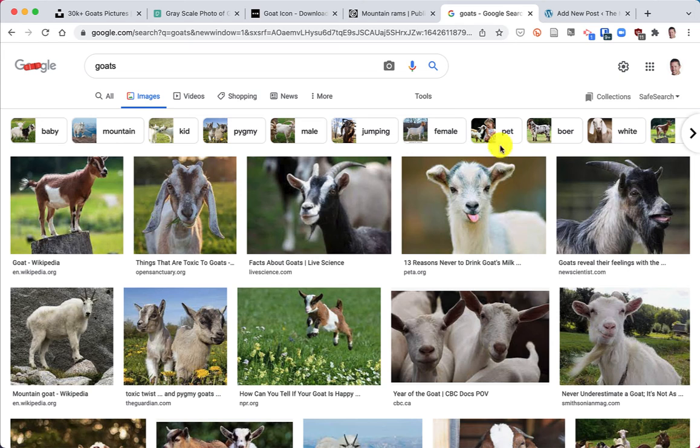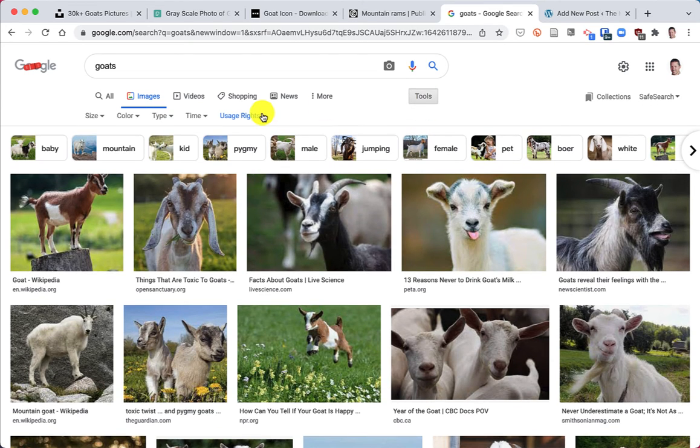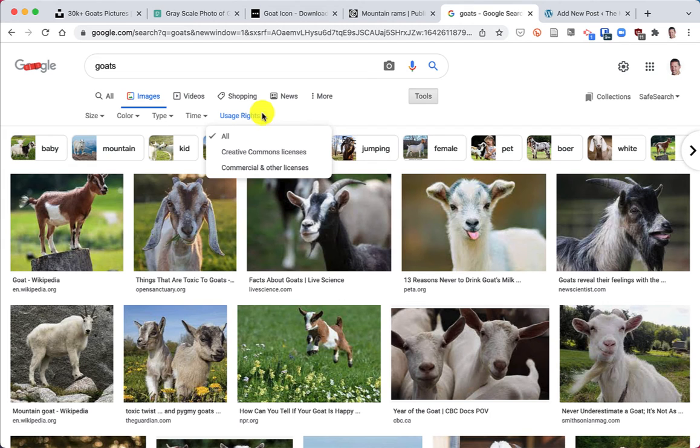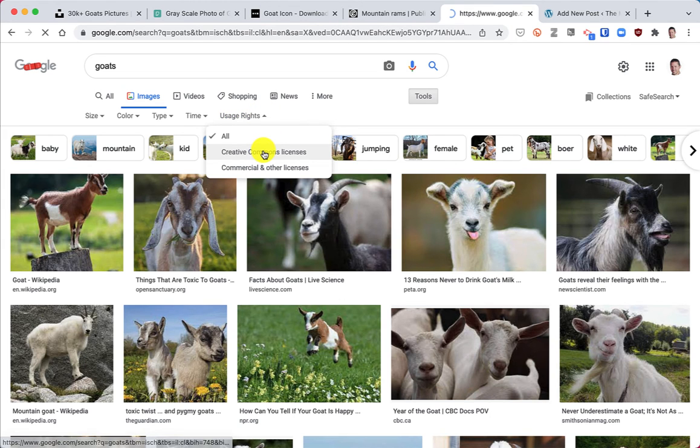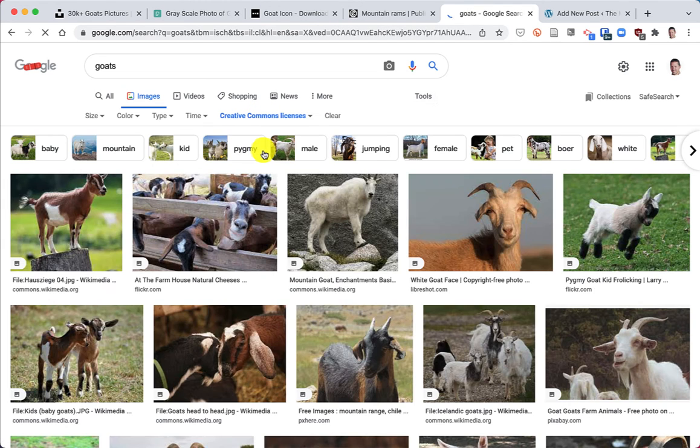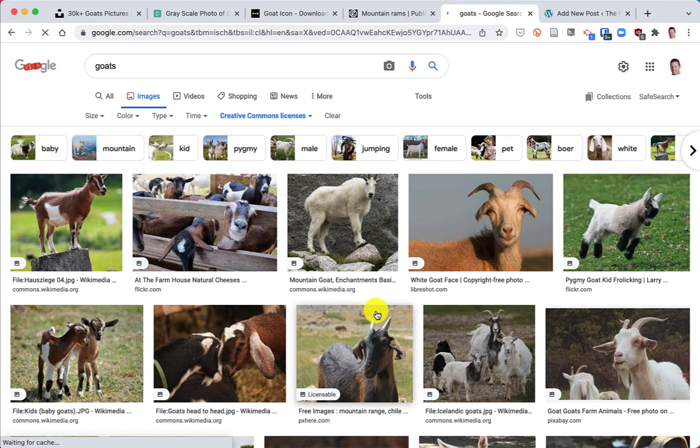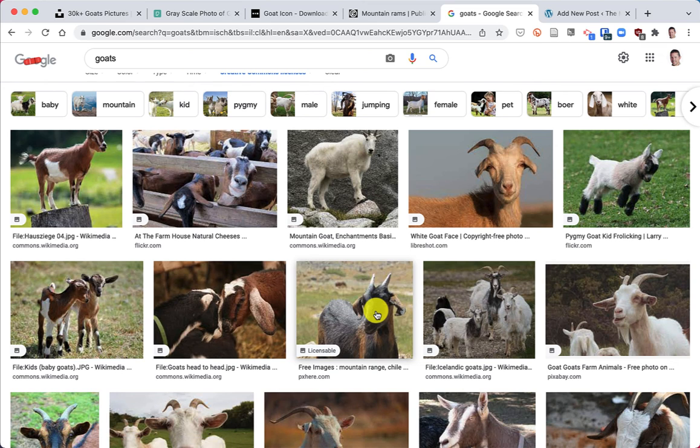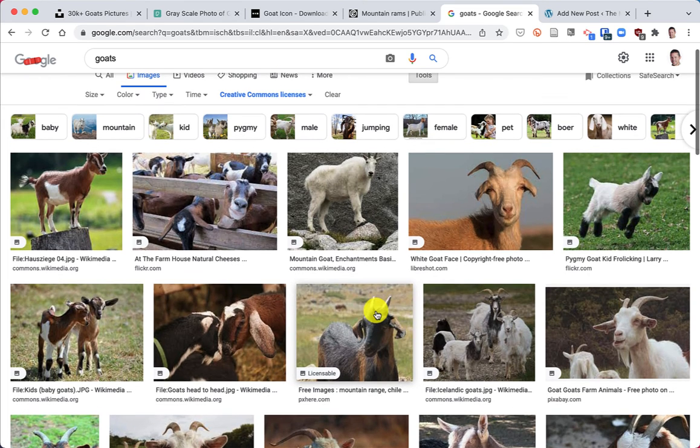So to find the Creative Commons licensed images, we click on Tools and then Usage Rights drop down and then Creative Commons licenses. And then here are Creative Commons licensed images.